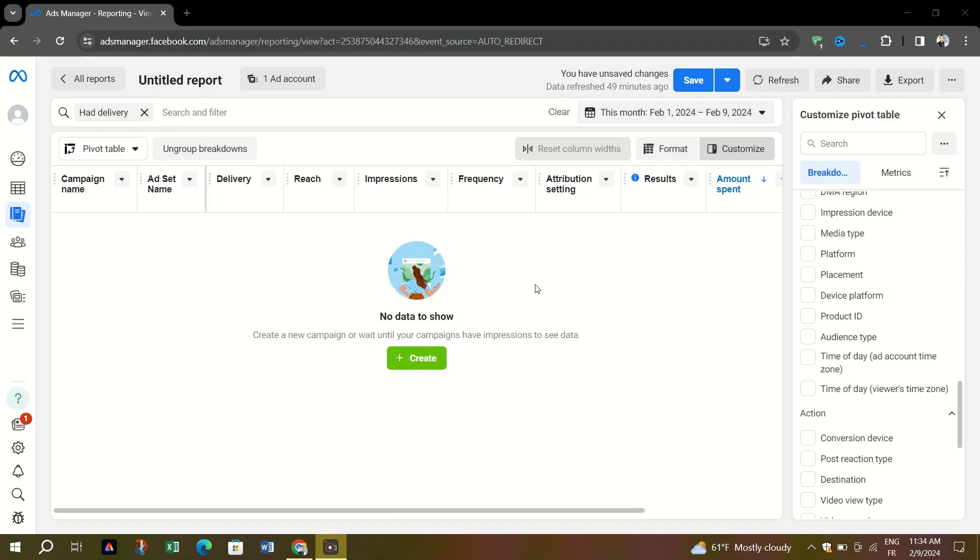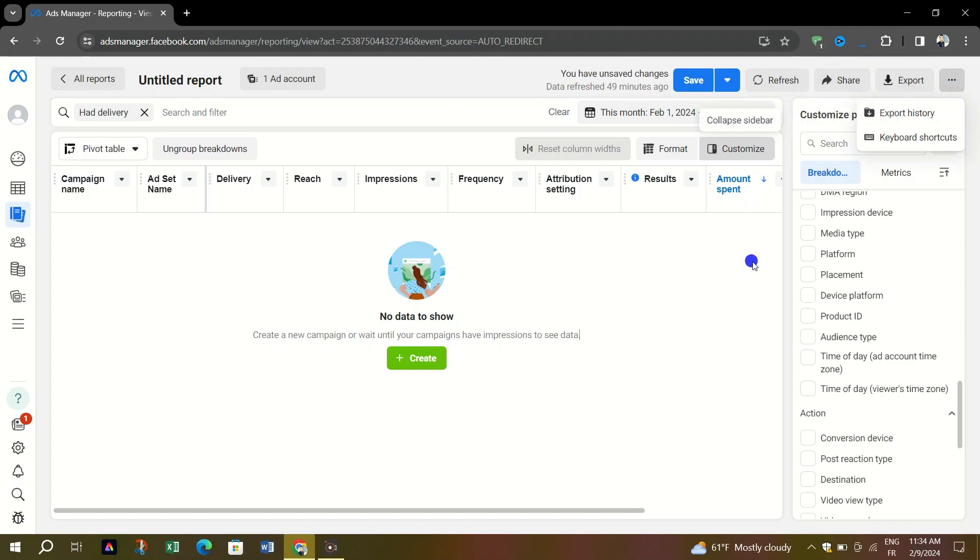You have the option to bulk import images as well. This feature is only available on desktop. Just note that some advertising features may be unsupported when you use Meta Ads Manager to export and import ads.